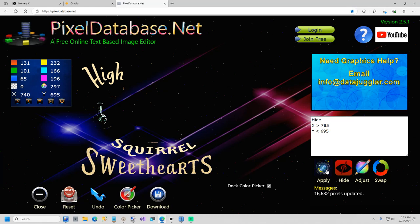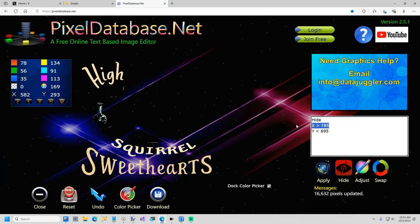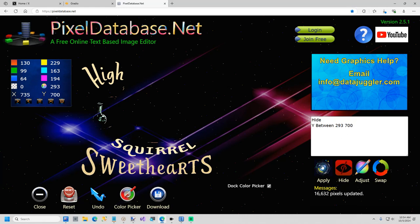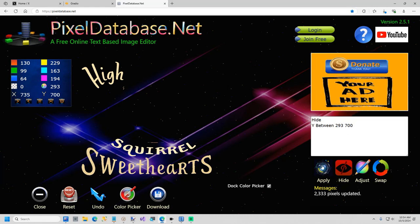And that should get rid of all that. Now I could do one more query and I'll do the rest in paint.net. But I'll just say hide. And this is just going to be Y between 293 and 700. Okay. So the rest I can do in paint.net. I'll just go ahead and download this. I'll call this text.